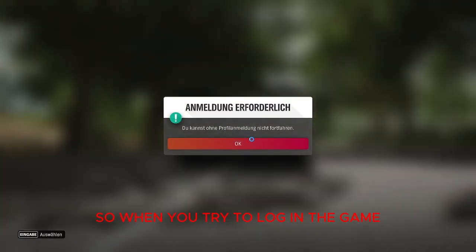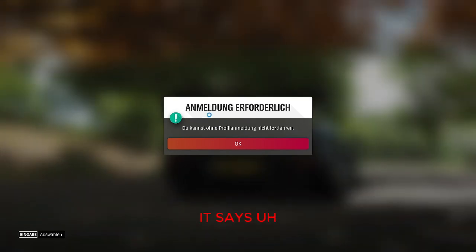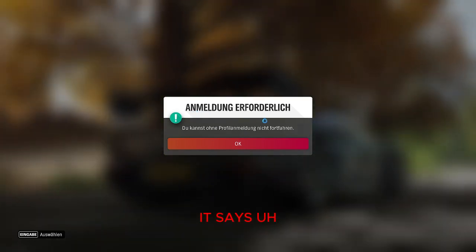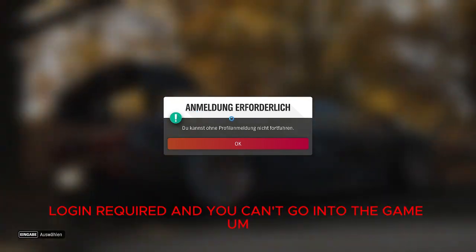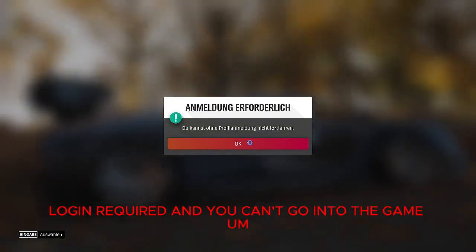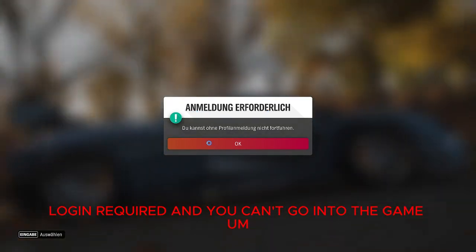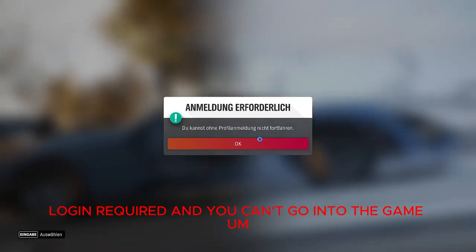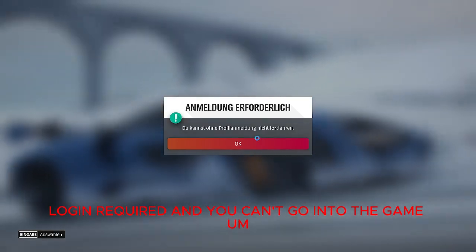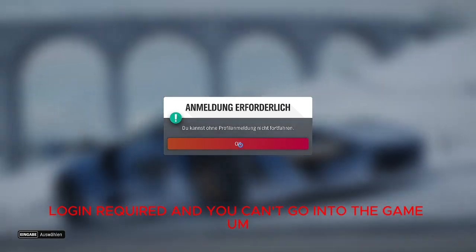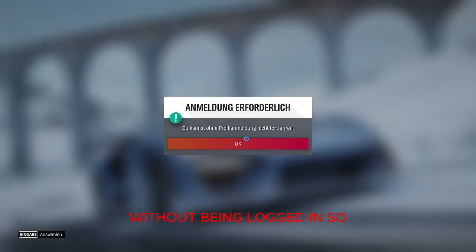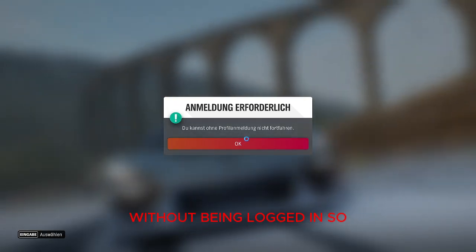So when you try to login the game it says login required and you can't go into the game without being logged in.